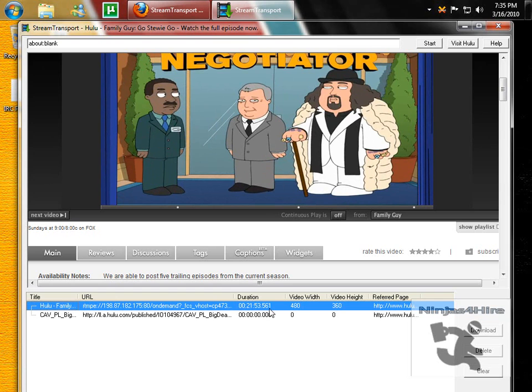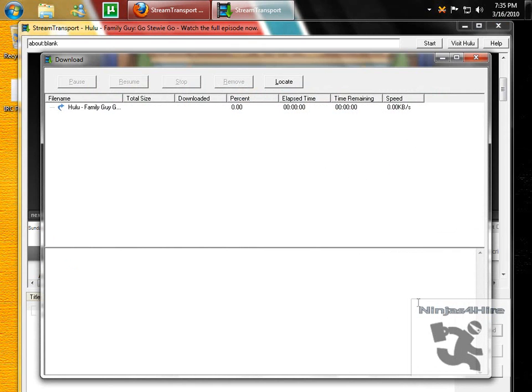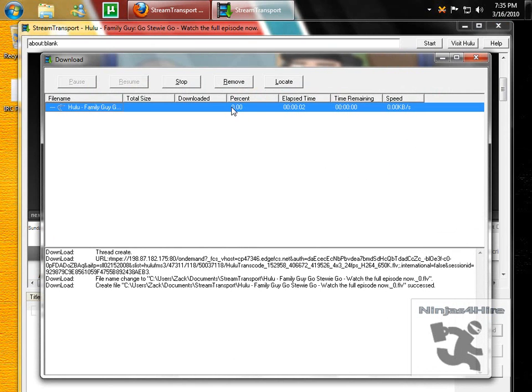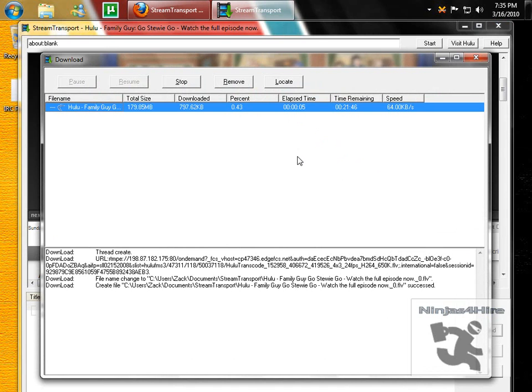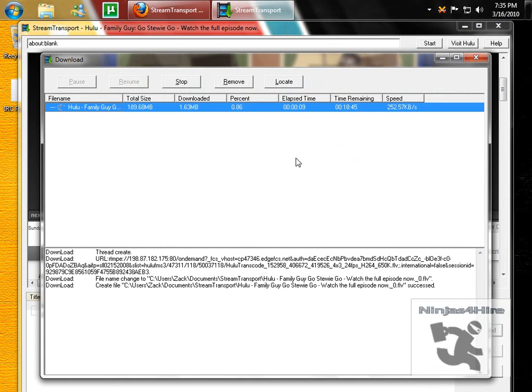So click on the one you want to download, then click Download, and it will show up in your download screen. And once this is done, your show starts downloading, you wait for it to be completed,